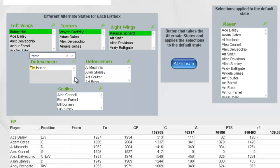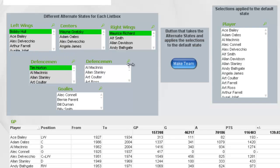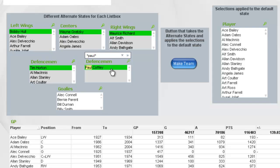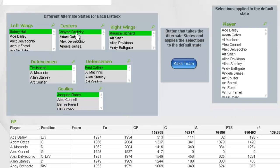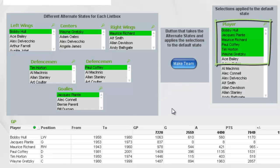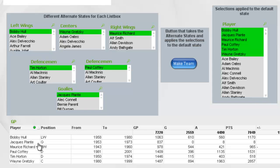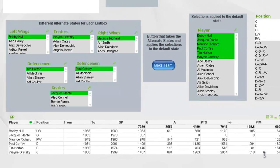We'll pick Tim Horton as one of our defensemen, and for our other defenseman maybe we'll pick Paul Coffey. And then for our goalie, we'll pick the original face mask goalie, Jacques Plante. So now these are the six individuals I want on my fantasy team. I can select this button here — Make Team — and it makes all those selections apply over to the default state, enabling me to look at what the stats would be for that fantasy team or fantasy line.